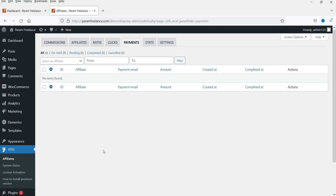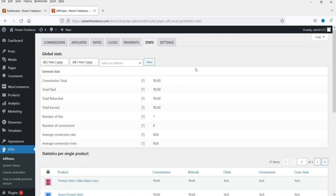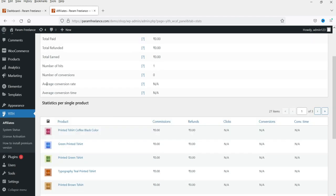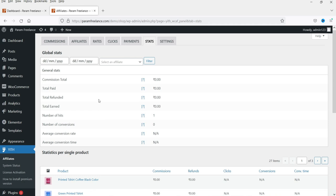In the Payments section you will see all the details — on hold, pending, completed, cancelled — all payment details are on this page. Go to Stats and here you will see the statistics: commission total, total paid, total refunded, total earned — these are the global stats. You also see average commission rate, number of hits, and the products on your website.